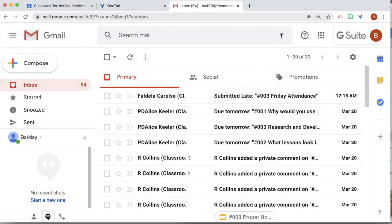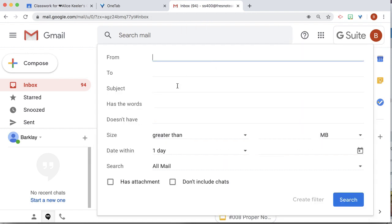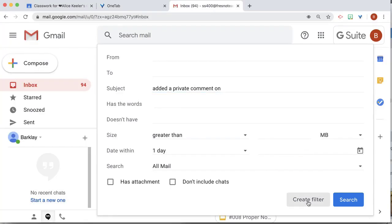Go to Gmail and click on the tiny triangle at the top of the screen, and under subject, put added a private comment on, and then create filter.